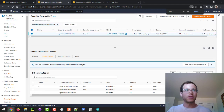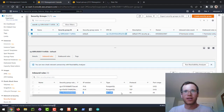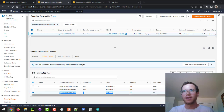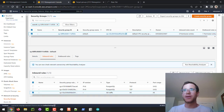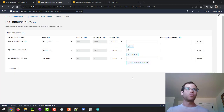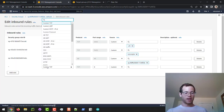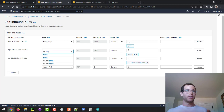Essentially what you see is that they're saying they allow all traffic on all ports, but from what I've seen it doesn't actually do that. So we need to click on Edit Inbound Rules and add a rule to allow HTTP traffic.